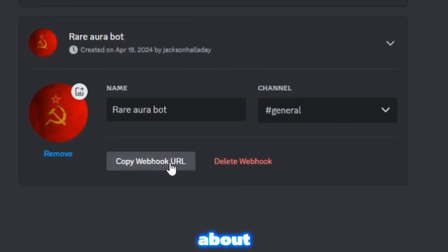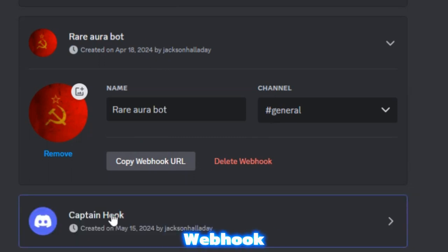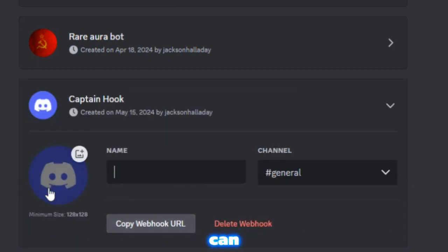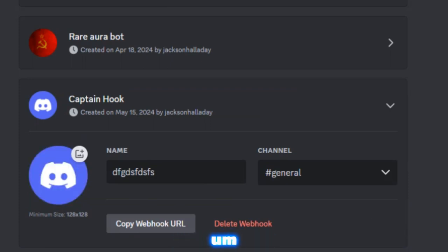Bear Aura Bot is the one I made. You want to make a webhook, new webhook here, Captain Hook. You can change the name, change the profile picture to anything.